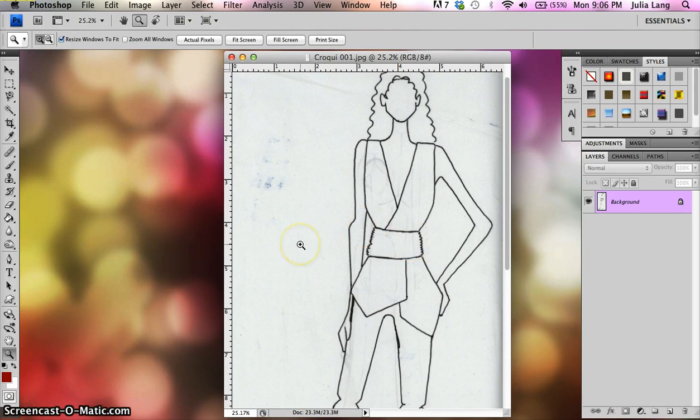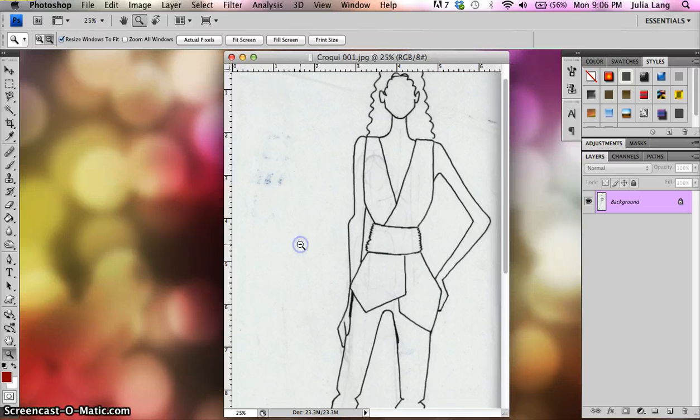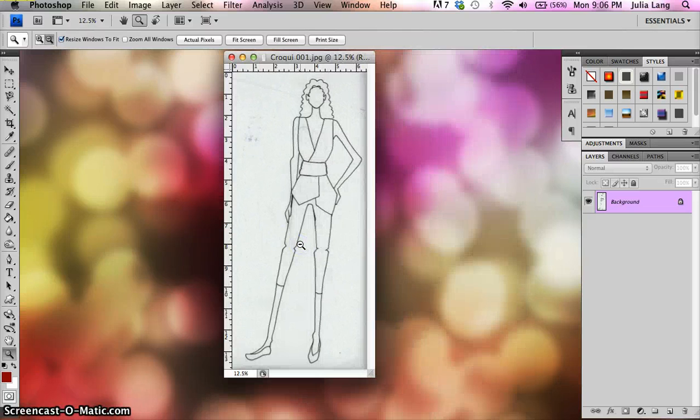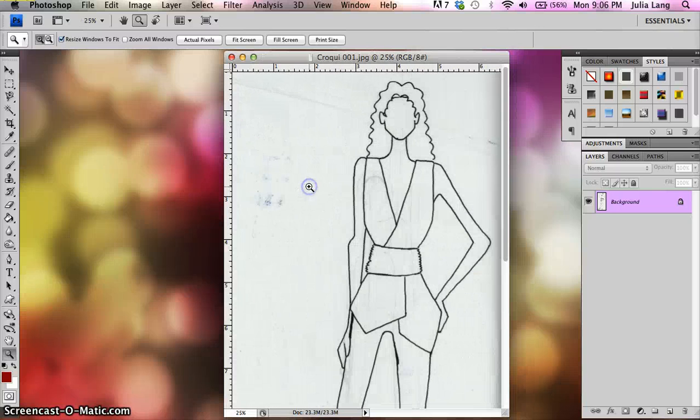And notice right now it has a plus sign. If I hold down the ALT key, I can change it to a minus sign and let go of the ALT key. It turns back to a plus. So if I want to zoom out real quick, I can hold down the ALT key. Or if I want to zoom in, I can do that.